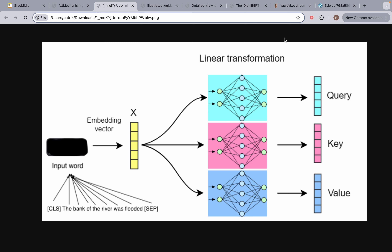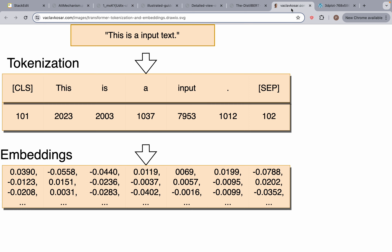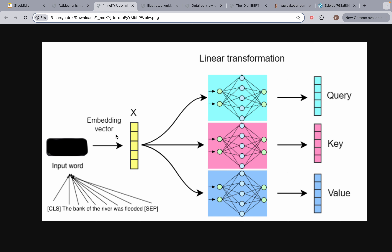This should be nothing new, because we've talked about embedding vectors. For example, we have an input text here, we tokenize it, and then we create the embeddings for it. So this is the token CLS and this is the corresponding embedding. These are the embedding vectors, and we're going to have an embedding vector for every single word in the sentence.